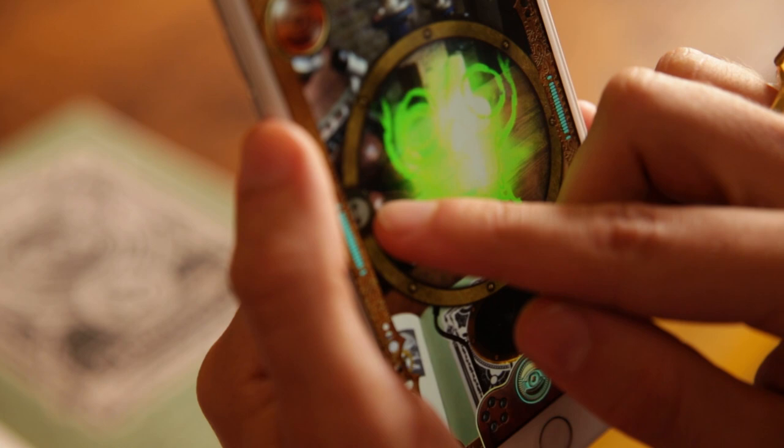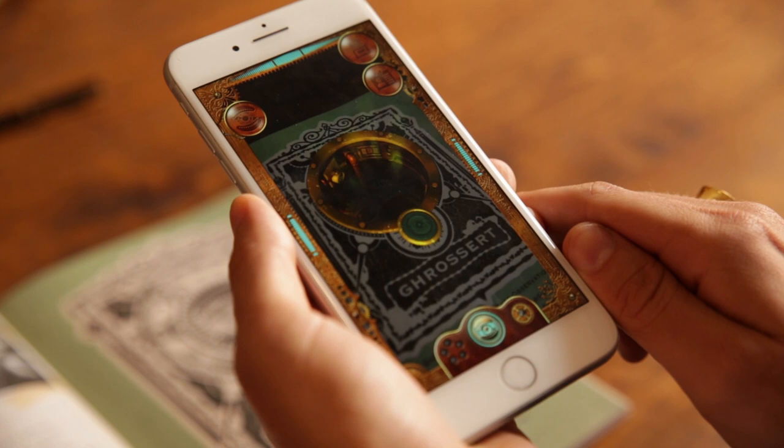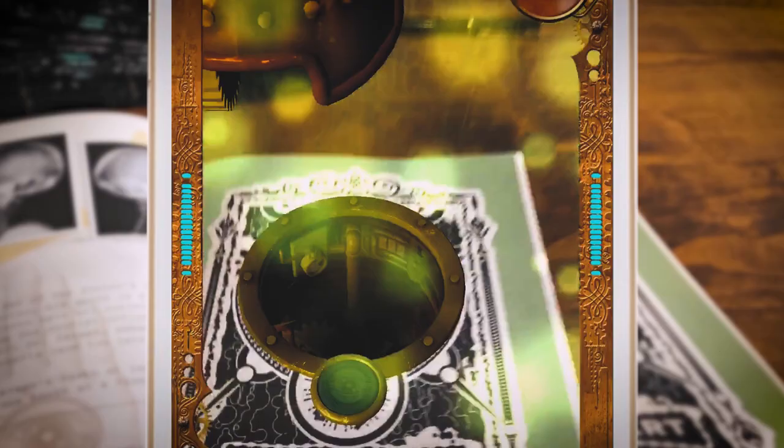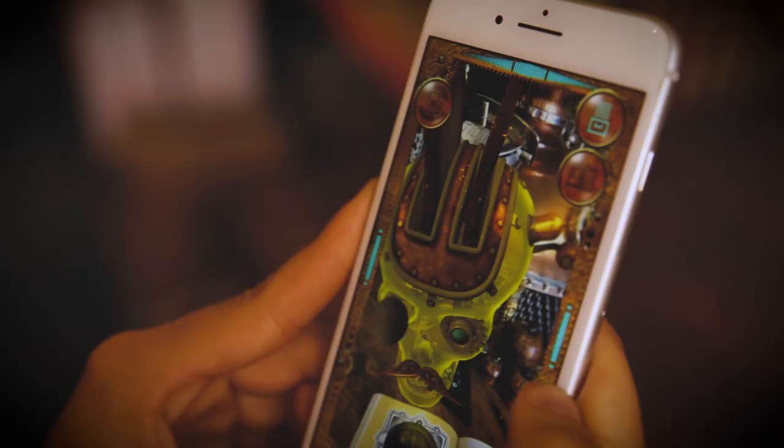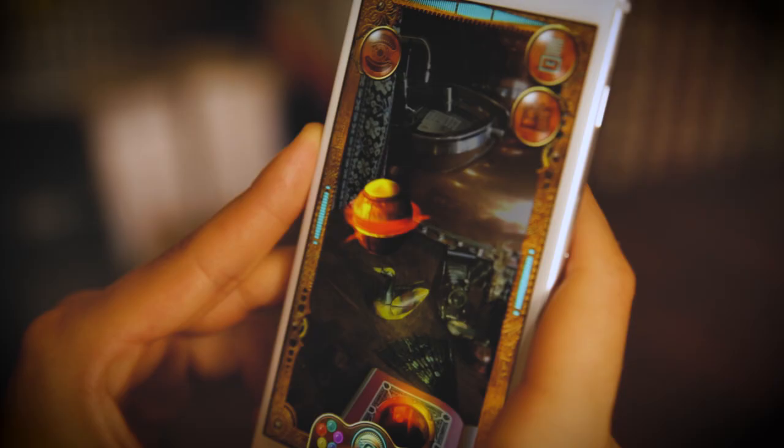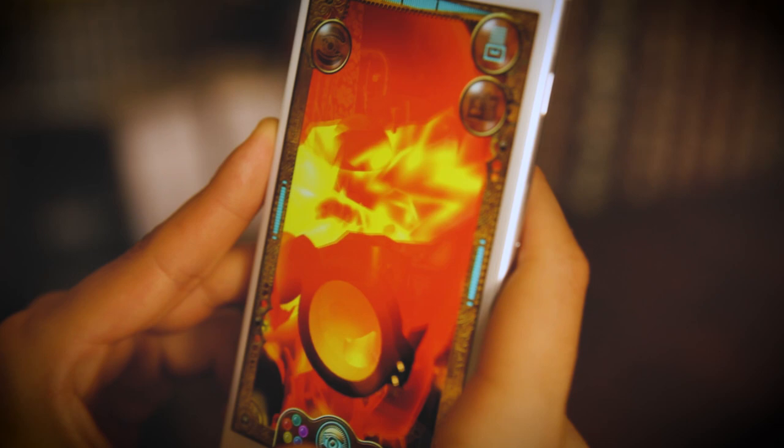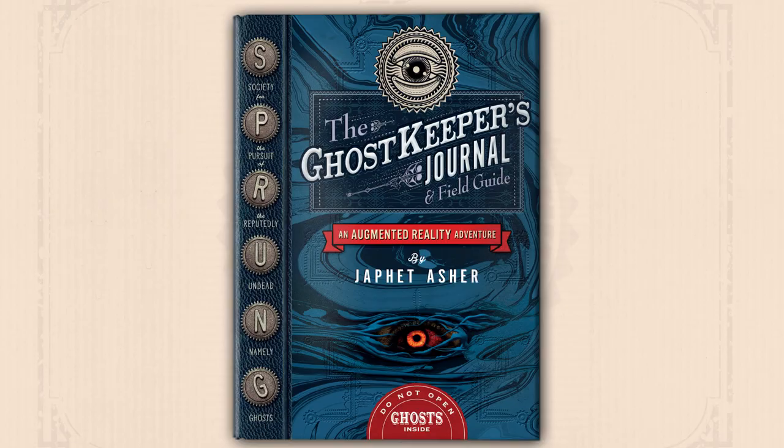You'll lead the power of every ghost back in the book to confront the ghoul that lurks at the heart of Sprung. It's a story to read, a world to explore, a mystery to solve in a book like none you've read before — the Ghost Keeper's journal. An augmented reality adventure.